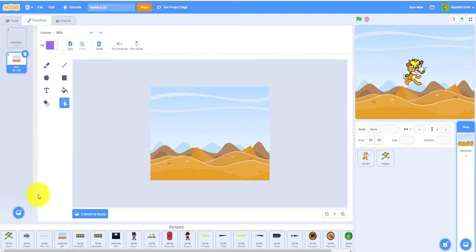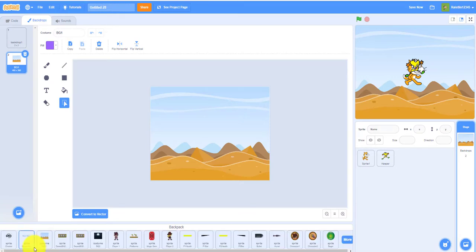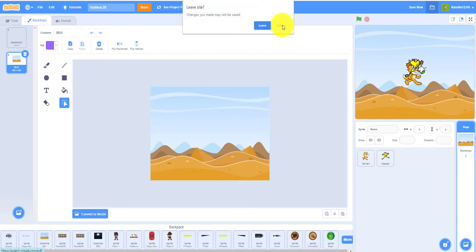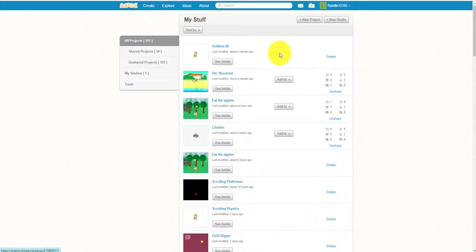If you wanted to delete something from your backpack, just right-click on it and there's a delete button. Just click it. Don't delete the sprite. So I'm just gonna not save this.